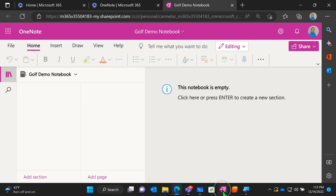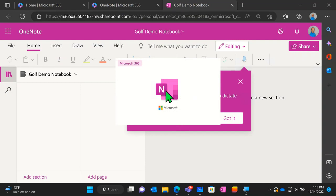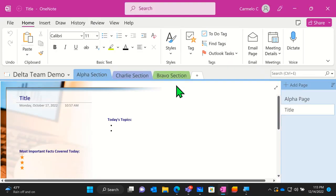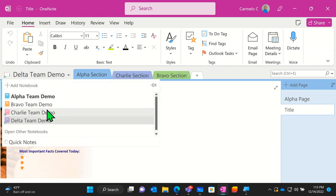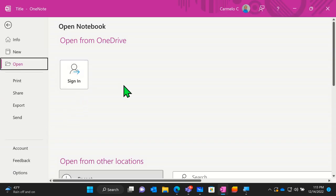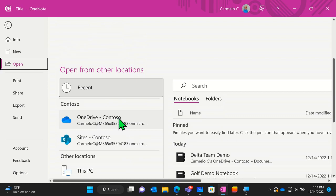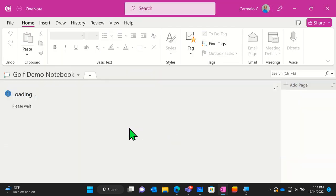I also want to show OneNote on my desktop — this one is OneNote for Windows. If I click on that it opens on my desktop. I'm currently inside my Delta Team demo notebook. If I need to change the notebook, I can click the dropdown and choose to open other notebooks. I can sign in and search for different notebooks, and I can see the Golf Demo Notebook I just created — that's how you get to different notebooks in the desktop application.